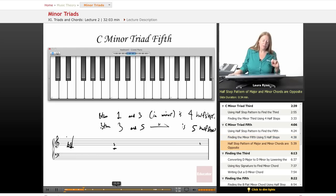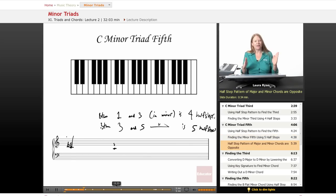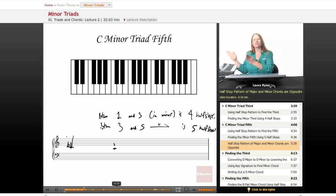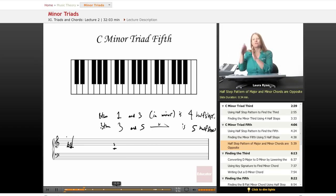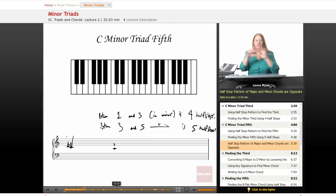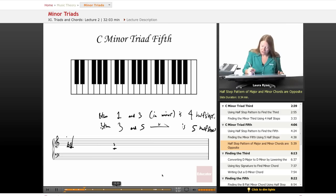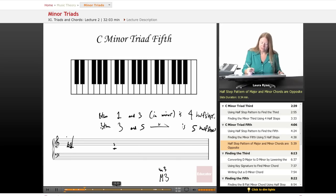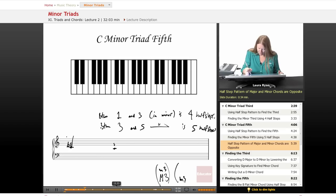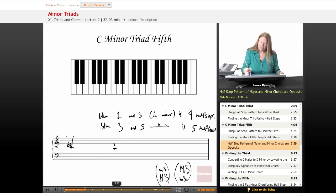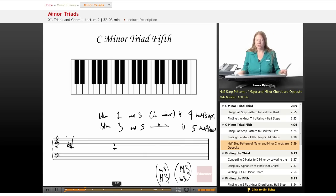If you remember, this is the opposite of the major chord. The major chord between the first and the third has five half steps, between the third and the fifth has four. In minor, between the first and the third we have four half steps. Between the third and the fifth, we have five half steps. They're opposite. The major chord is built with a major third on the bottom and a minor third on top. The minor chord is built with a minor third on the bottom and a major third on top.